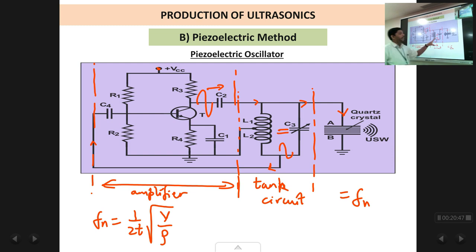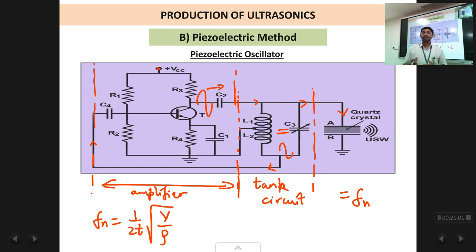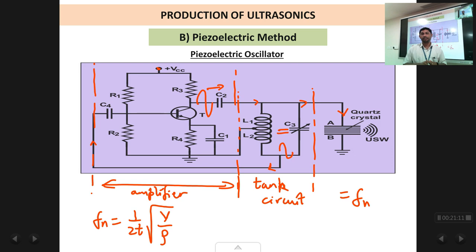With this, we end the first part of this chapter on producing ultrasonic waves. We have covered the magnetostriction method and the piezoelectric method. For frequencies below 100 kilohertz, we use the magnetostriction method; for frequencies above 100 kilohertz, we use the piezoelectric method, which is more efficient, more compact, and cheaper.